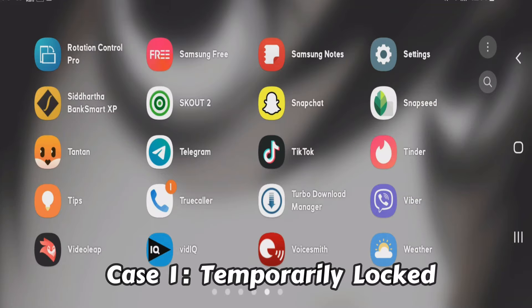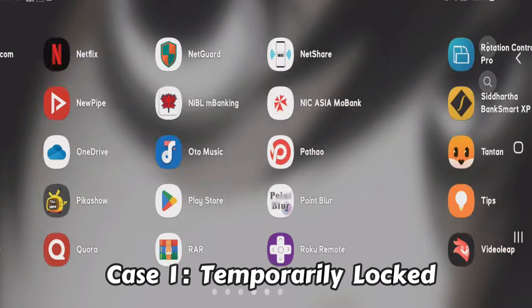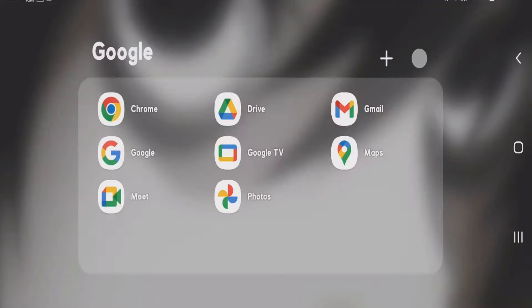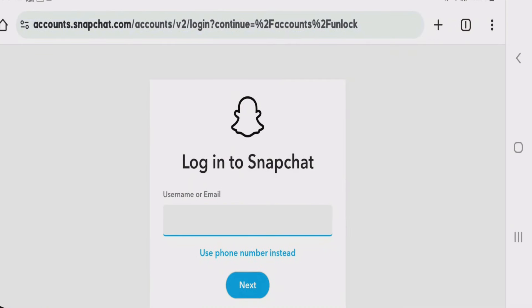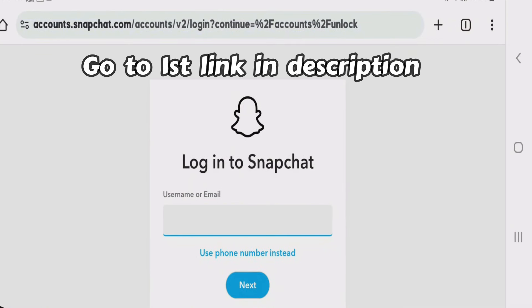Let's go to the first case: how to unlock your Snapchat account if it has been temporarily locked. First, go to your browser and then go to the link that I have given you in the description.